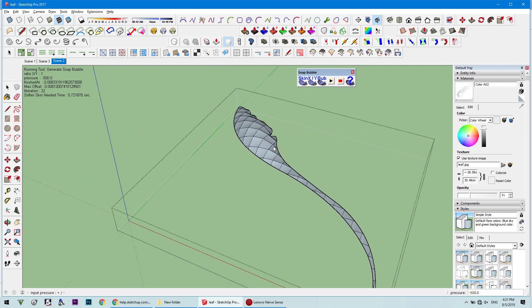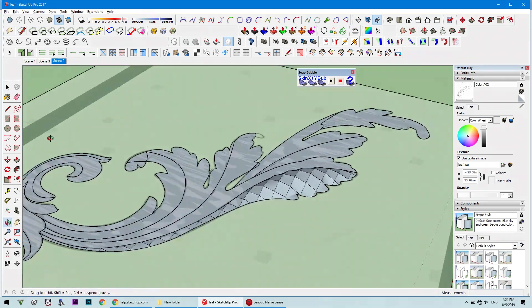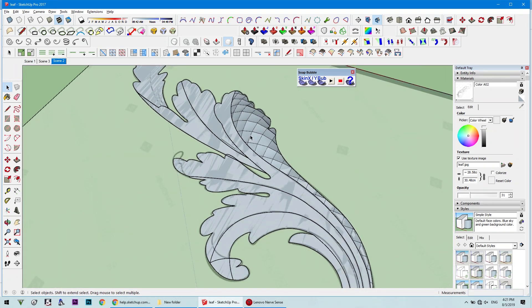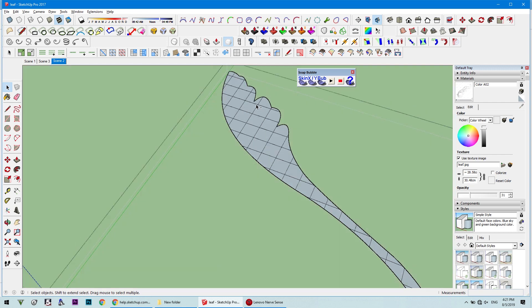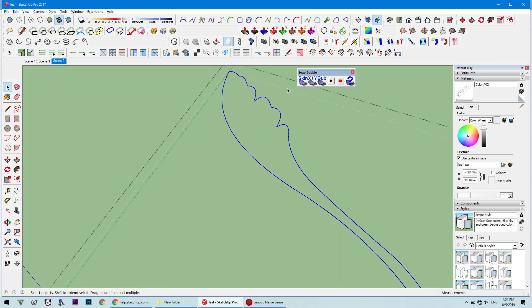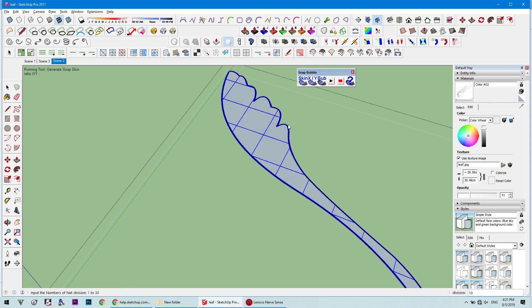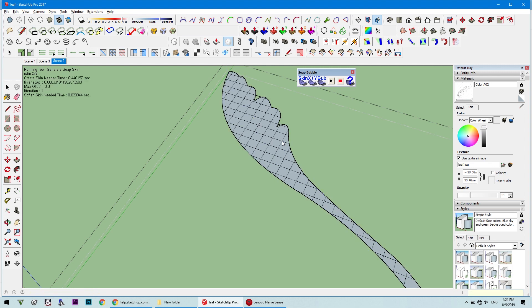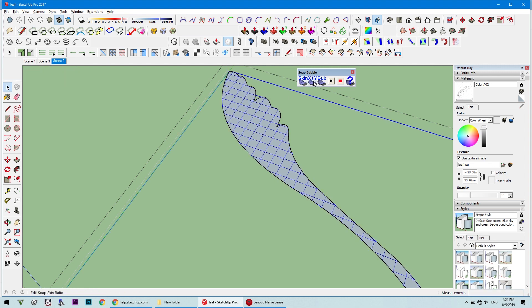In order to create this pop-up effect, you will need to use the soap bubble tool. Select the borders of the surfaces we created previously by double clicking and pressing the skin button. This will add a grid where you can decide the number of divisions — the more divisions you have, the smoother it will be. Then press the bob button.